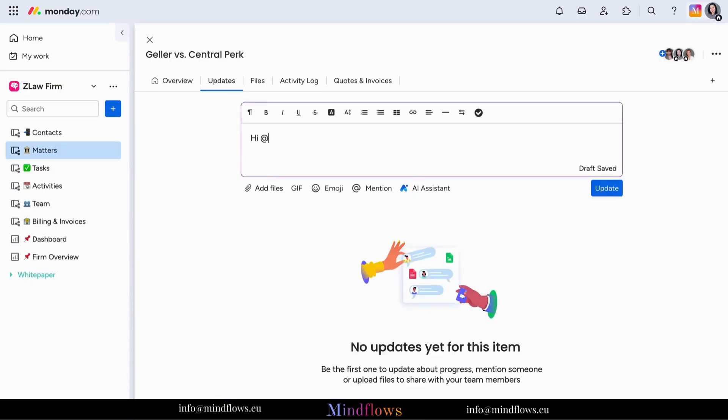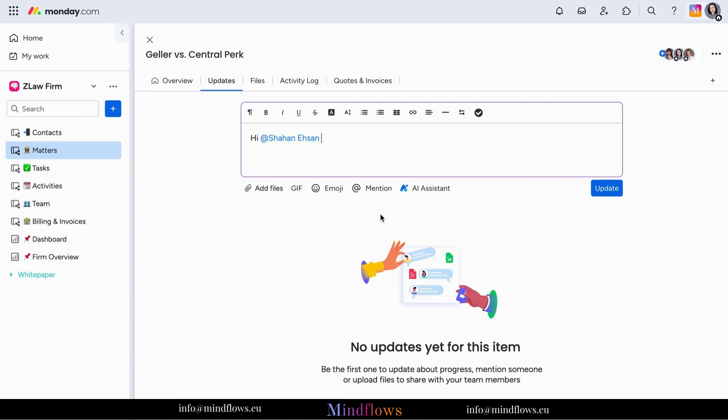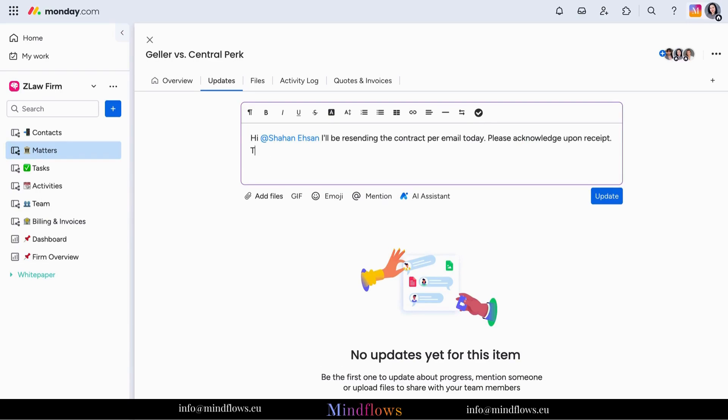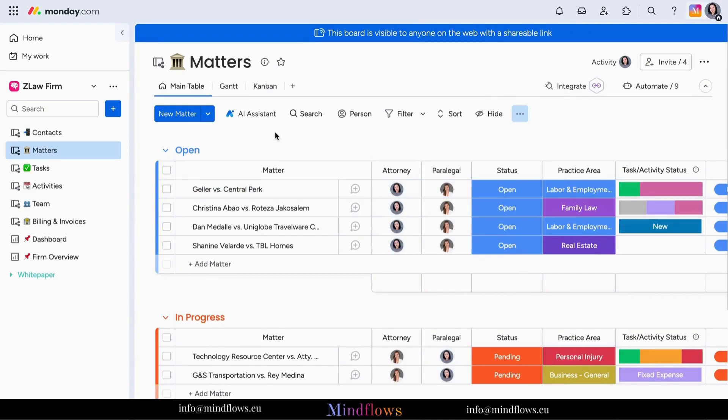Say goodbye to endless email threads and lost messages. Monday.com centralizes all communication within the platform, ensuring everyone stays in the loop. Whether you're collaborating on a single project or managing multiple teams, Monday.com provides the tools you need to stay organized and productive.